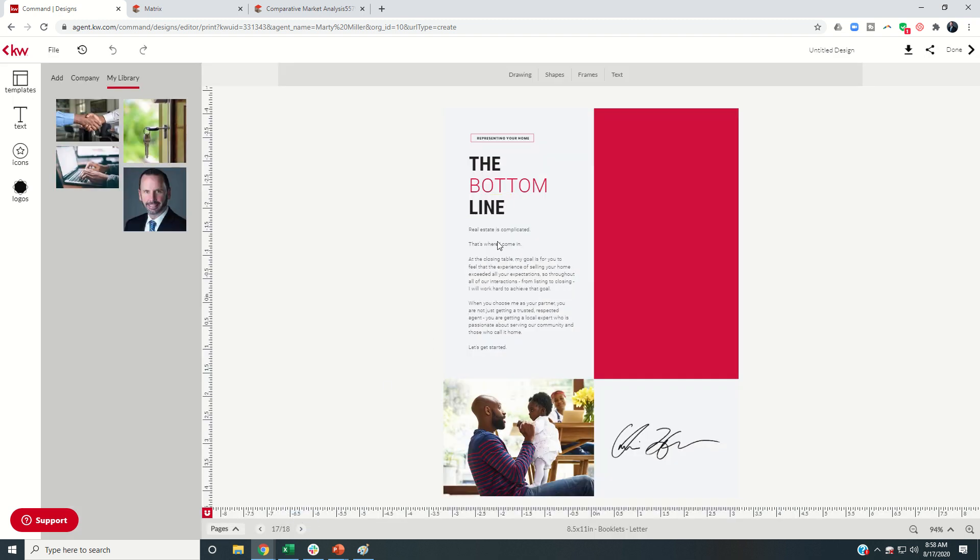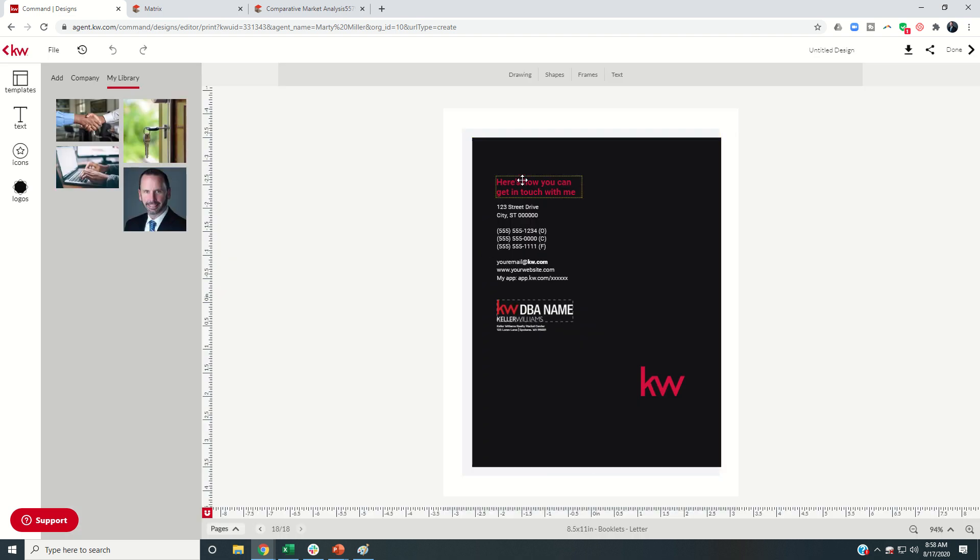Bottom line. And then you can scan in your own signature or just put your name or whatever you wanted to put there. And then finally, you would go through and change this out.